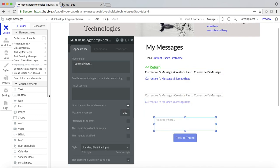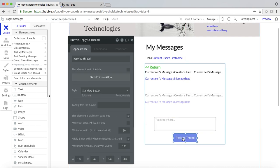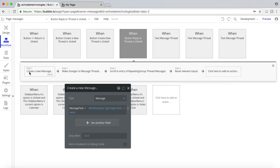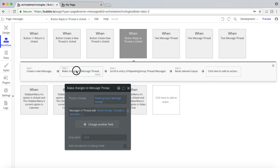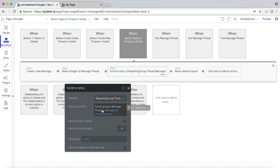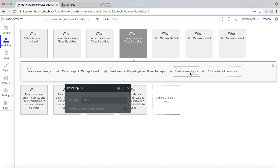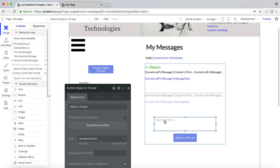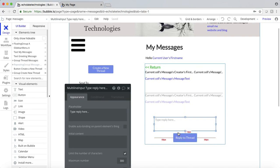Here it's a simple multi-line input — same as the other one — capped at 300 characters. Reply to thread is pretty simple: you have to create a message using the multi-line input. Then when the message is created, we need to add it to the thread. We're taking the messages in the thread and adding the newly created message from step one into that thread group — it's the parent group's message thread. Then we have the repeating group scroll to the bottom again and reset the relevant inputs, so the input clears back to 'type reply here'.